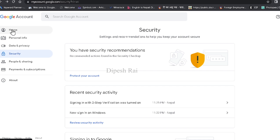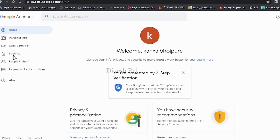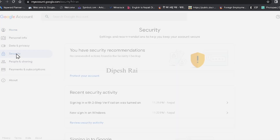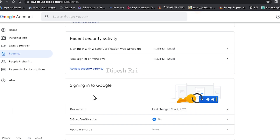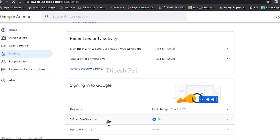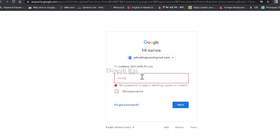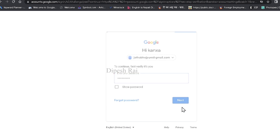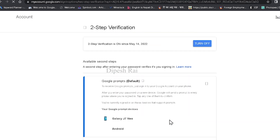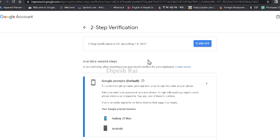After going to myaccount.google.com, you have to click on Security. I'm just clicking Security. And after that, you can see there is a section called Signing into Google. You have to click on it. Now I'm entering my password and clicking Next. To get your backup code, first of all you have to turn on your two-step verification.